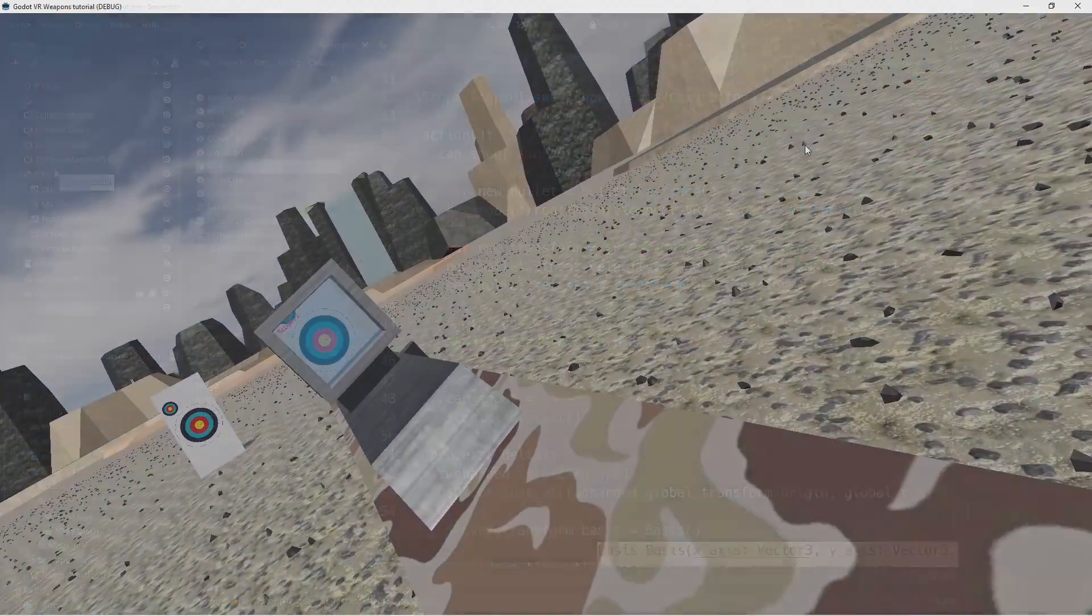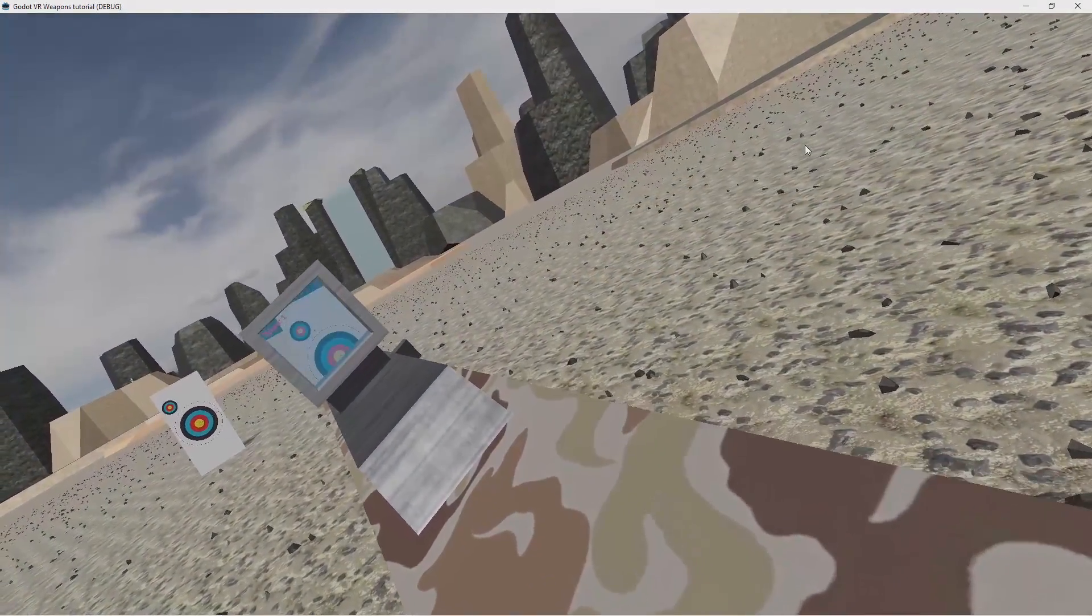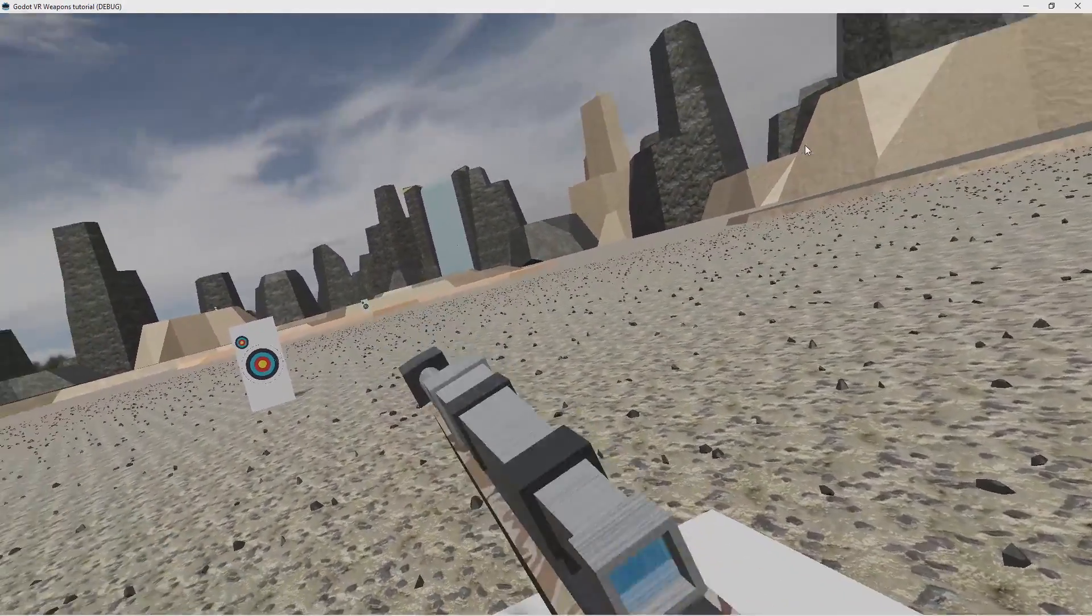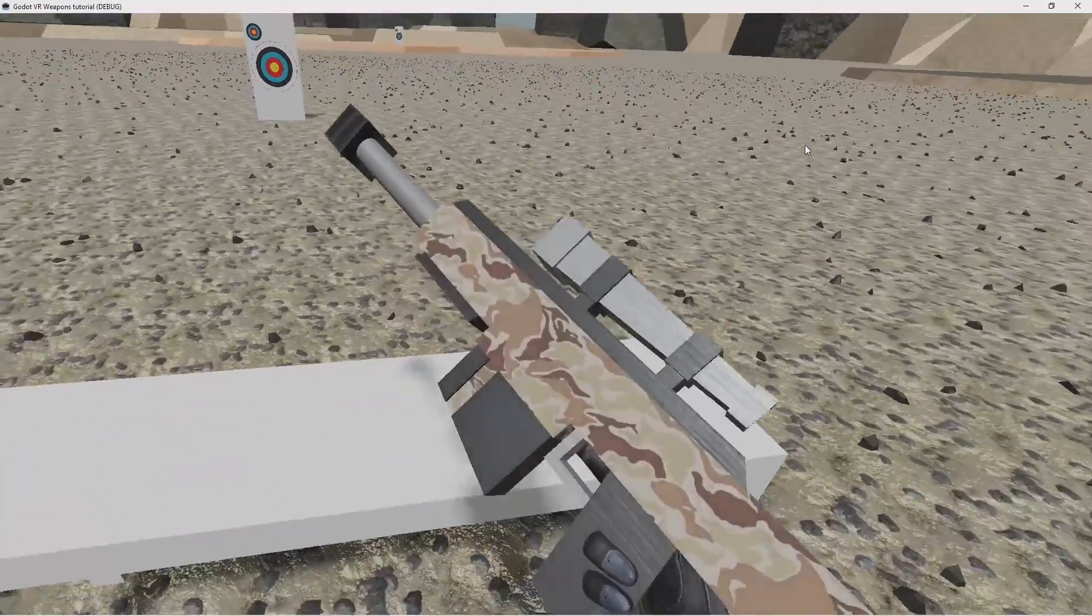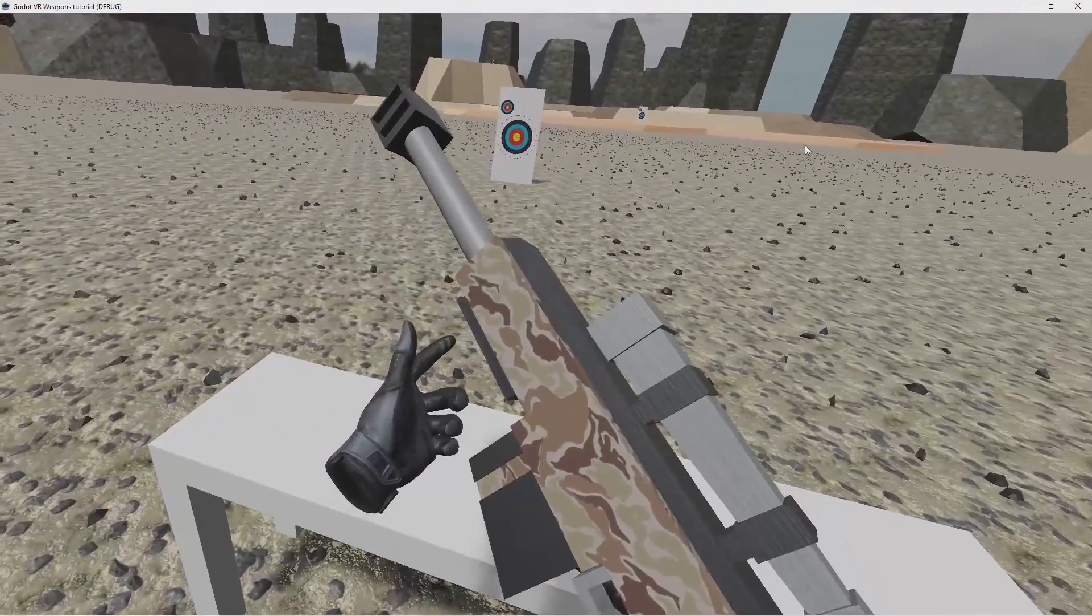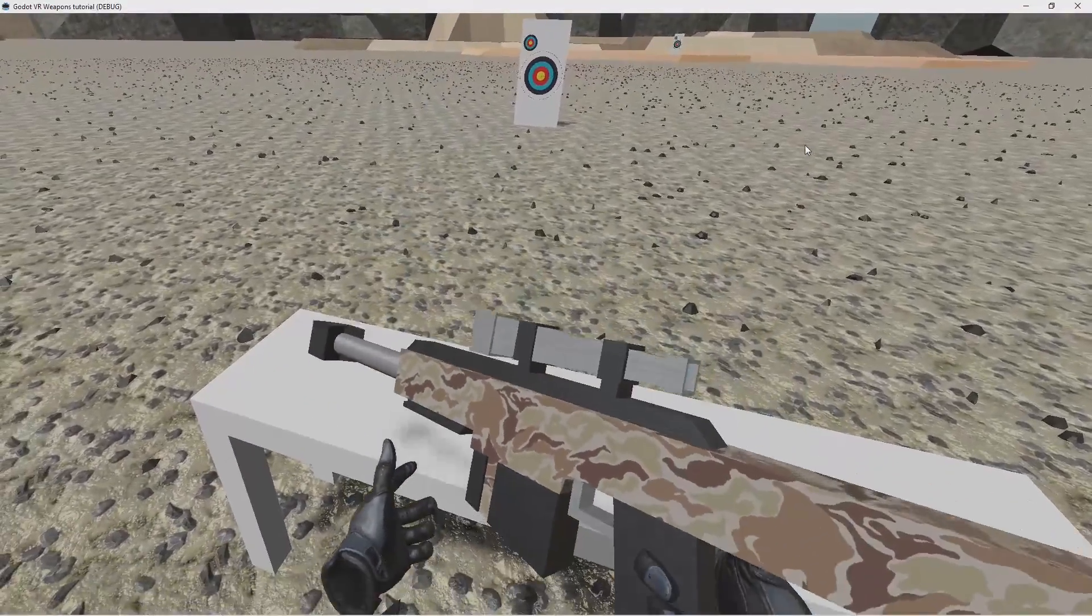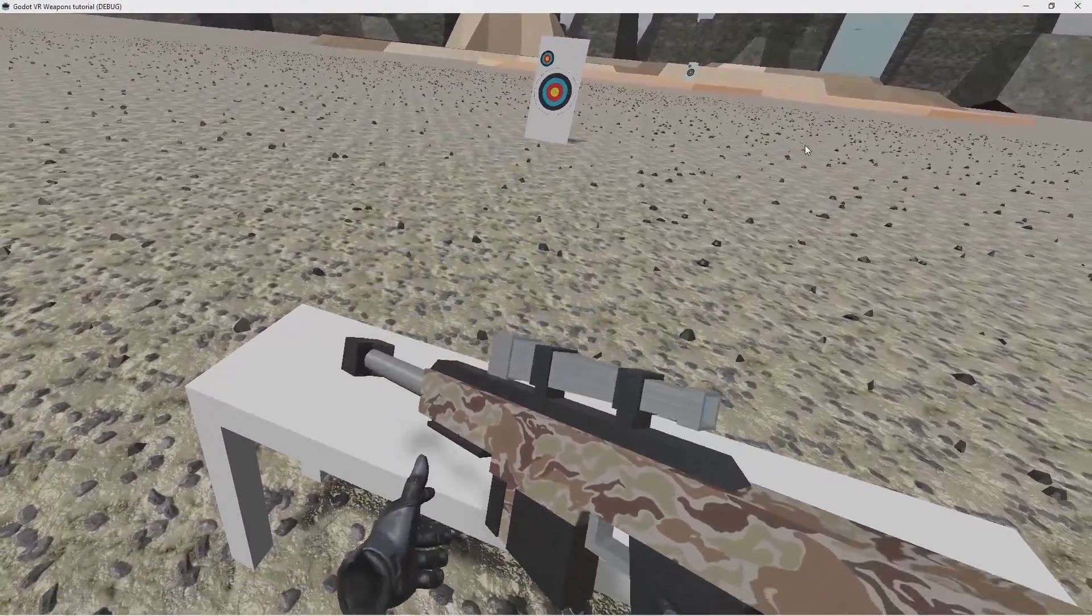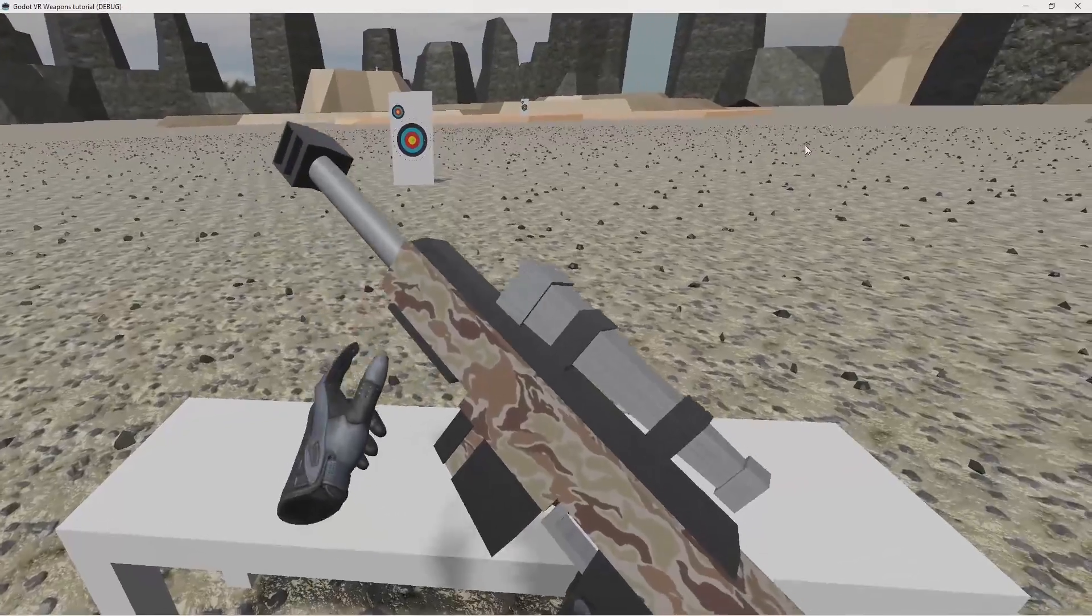Now we can still shoot single handed which is still pretty hard. But if we now grab our gun with our second hand we can see that we can orient our gun by moving our second hand.